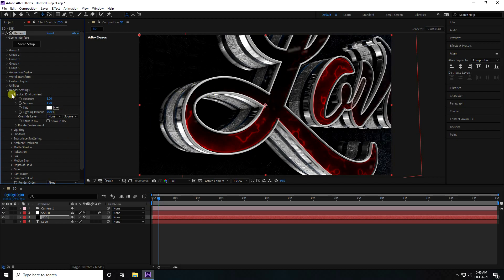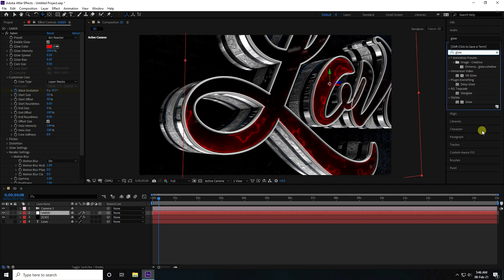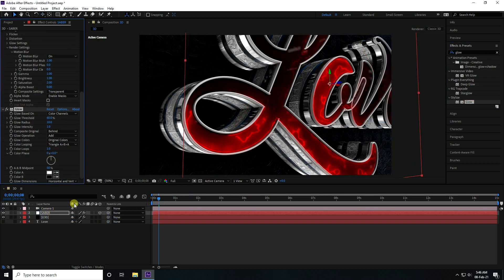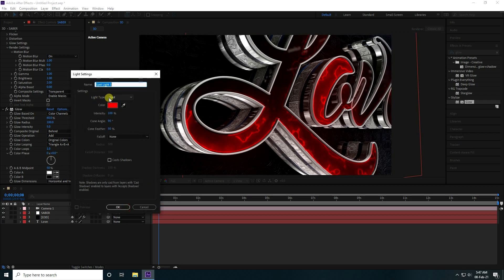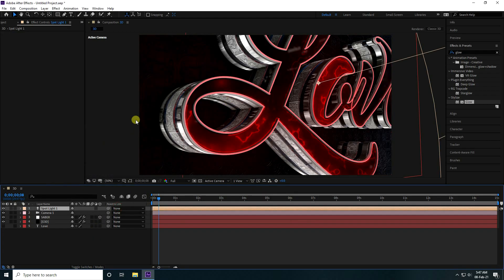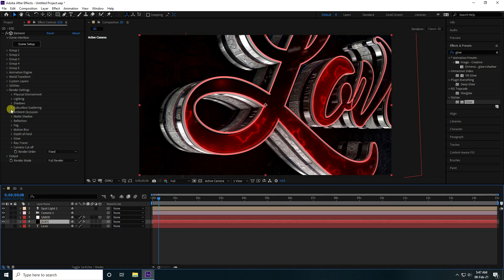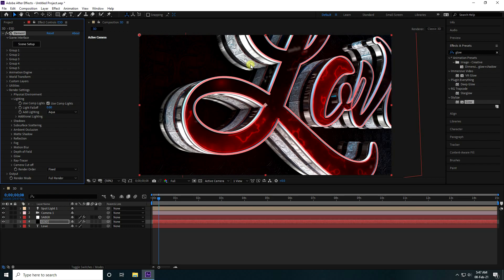Select the Saber layer and apply a Glow effect. Set Glow Radius to 100 and Intensity to 5. Add a light — set Light Type to Spotlight with red color. Then go to Shading, add another light and set it to Aqua.